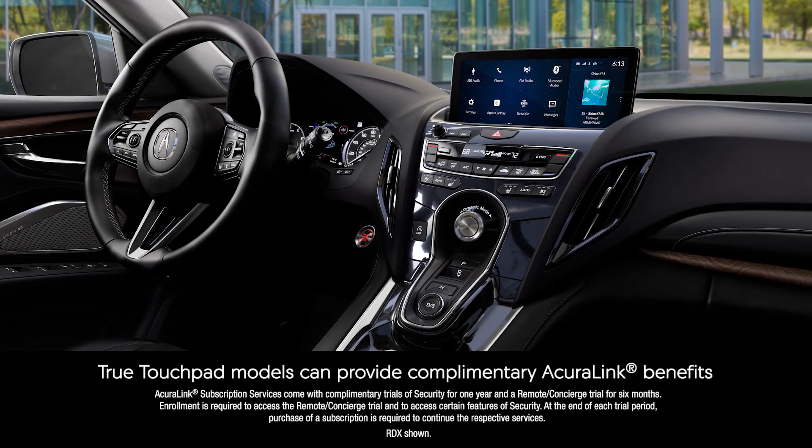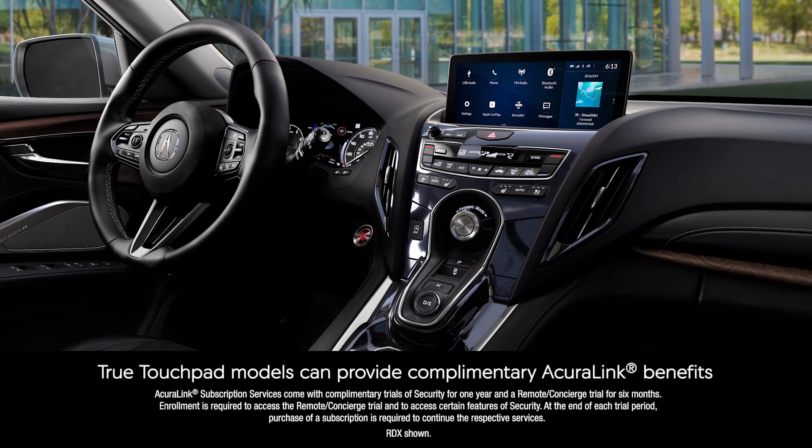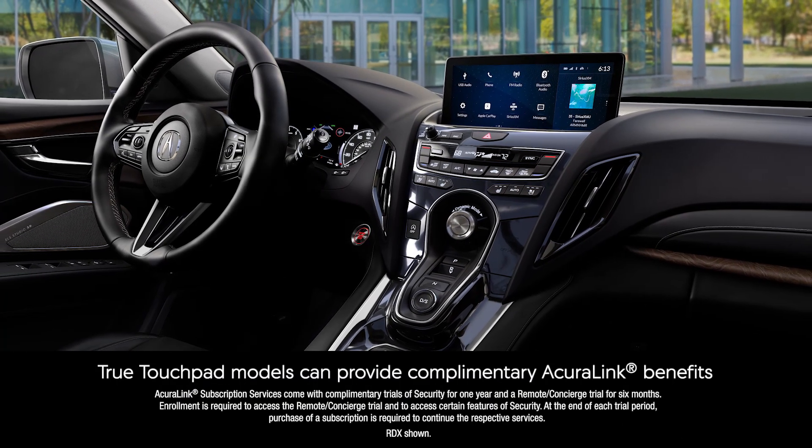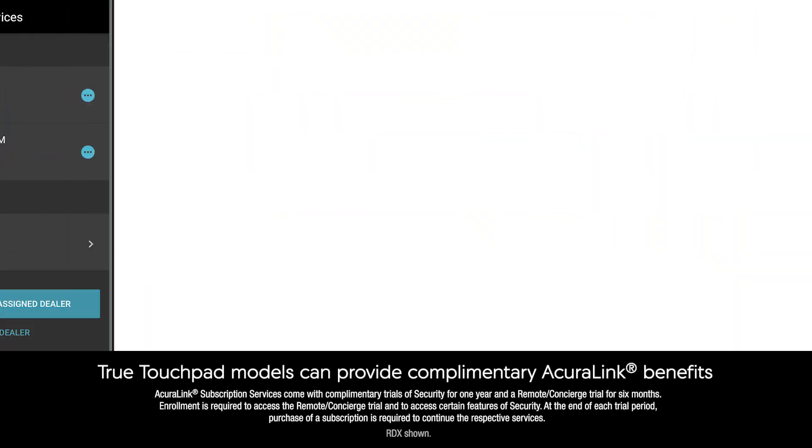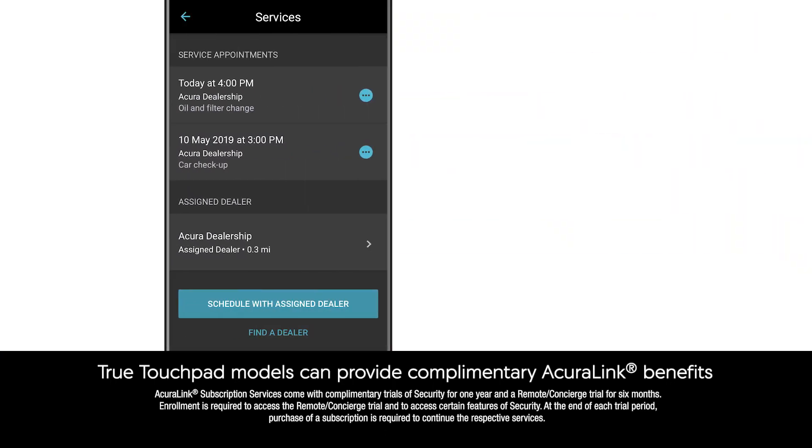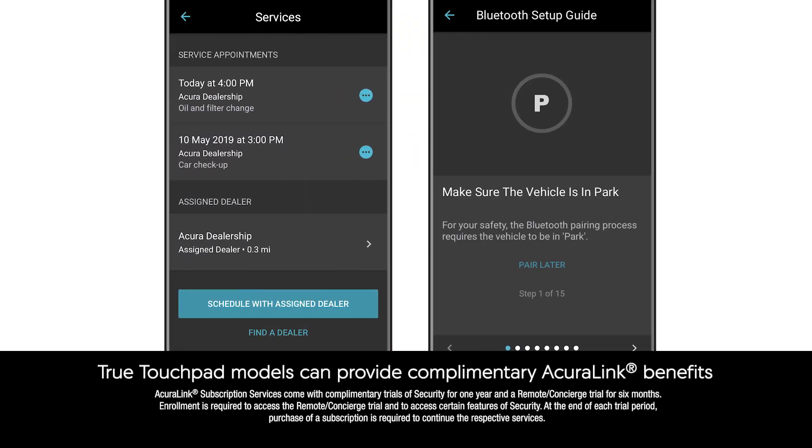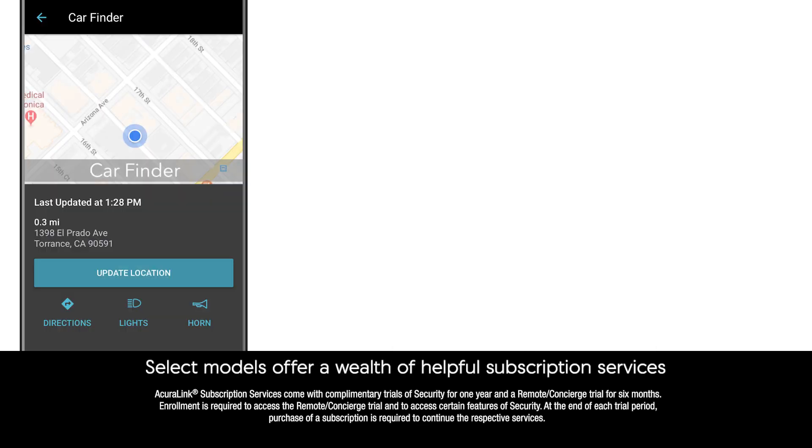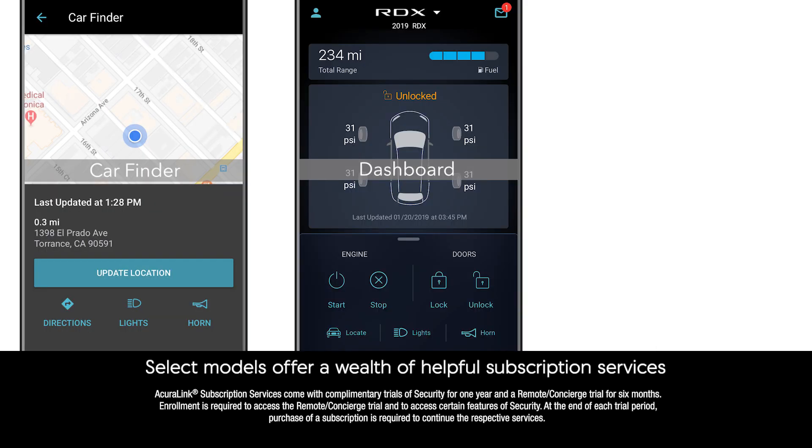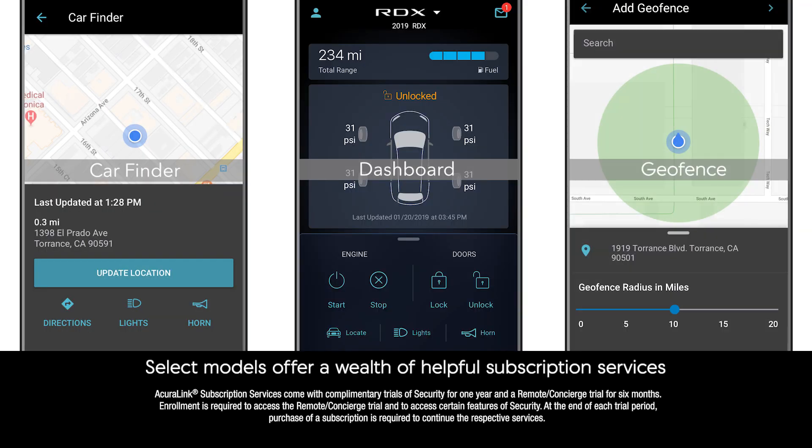Models with the Acura True Touchpad can take advantage of several complimentary AcuraLink resources like easy service scheduling and a Bluetooth setup guide. Select Acura models allow owners to subscribe to a wealth of connectivity services to make life easier and more convenient.